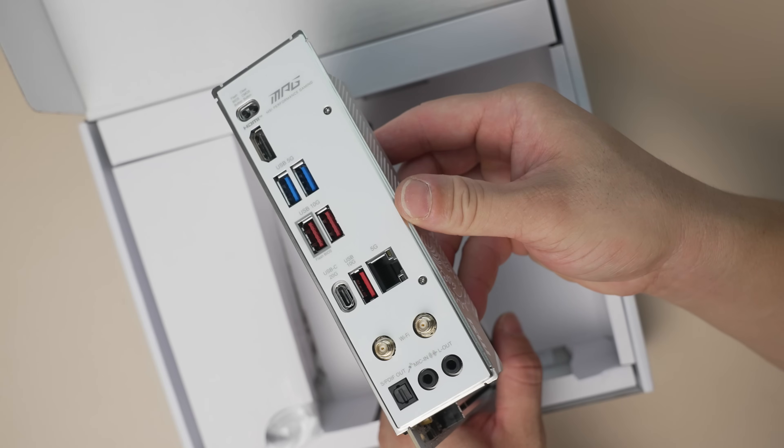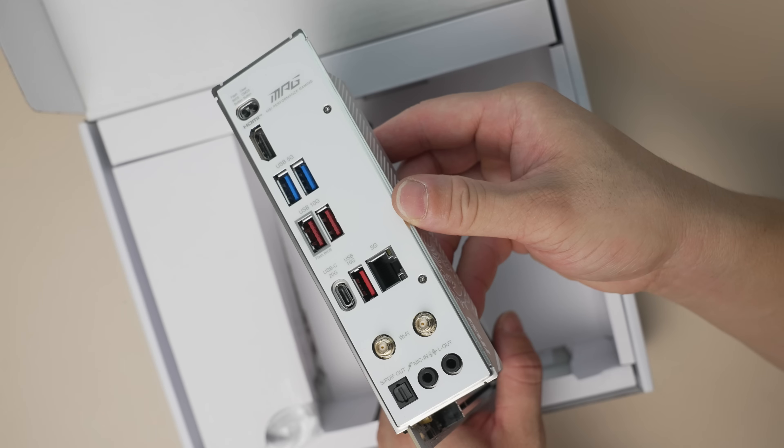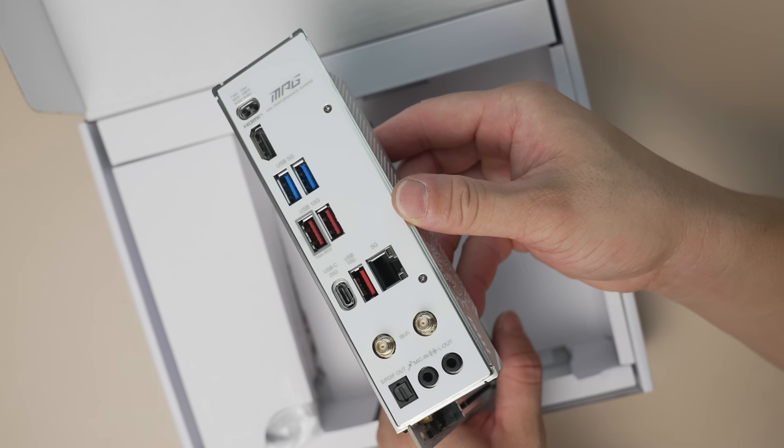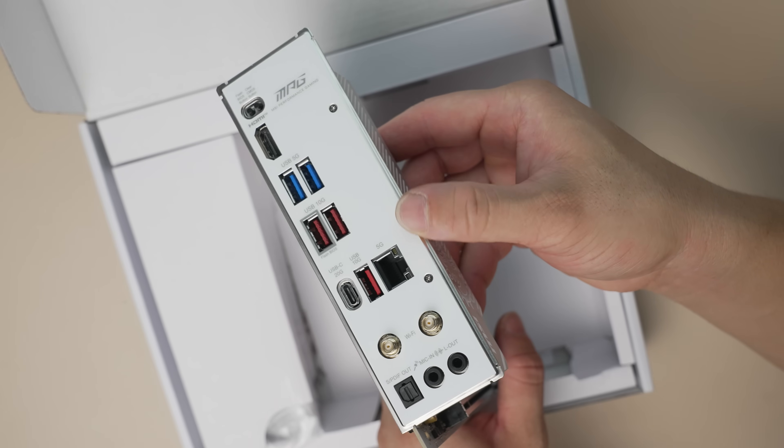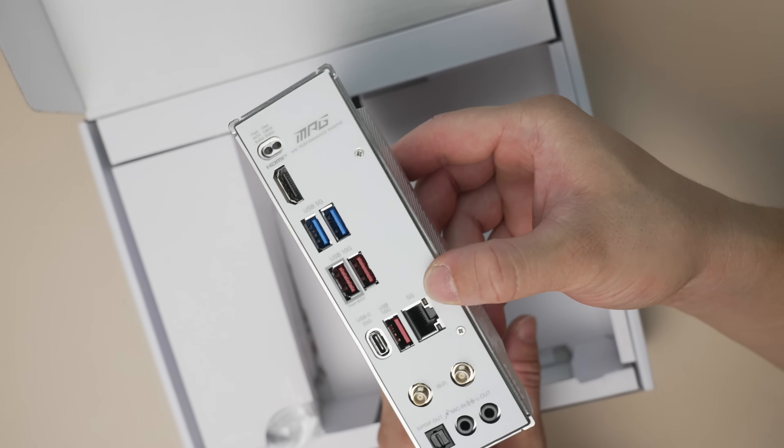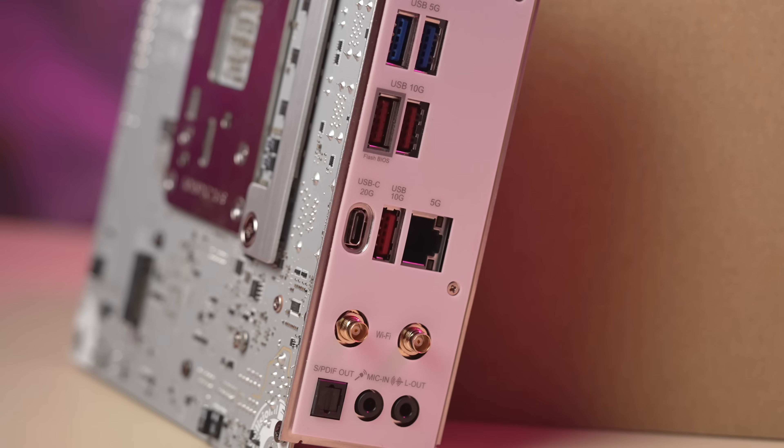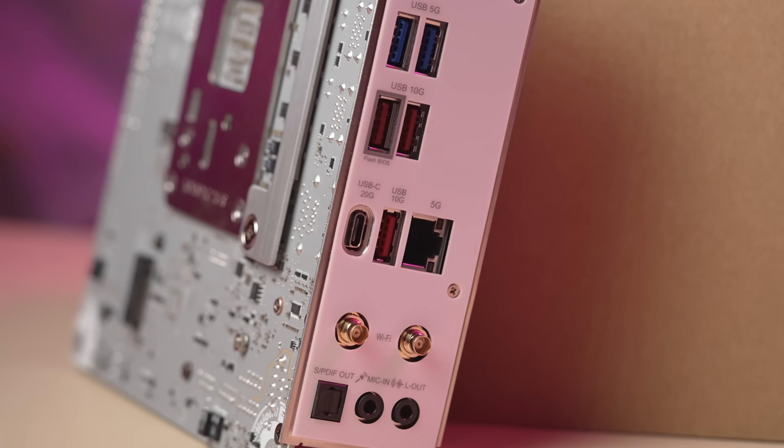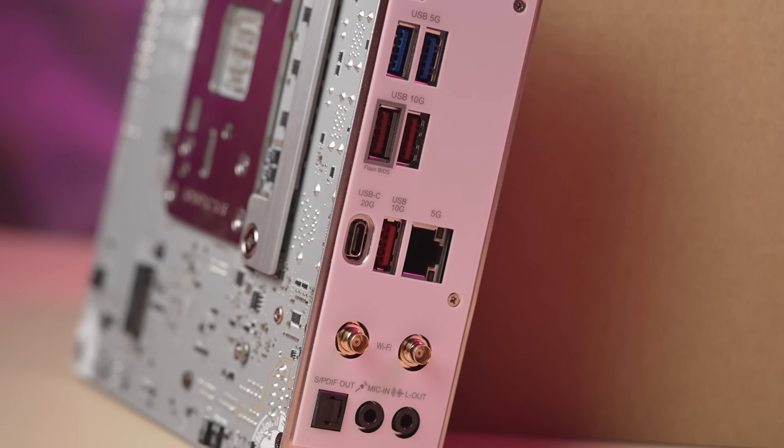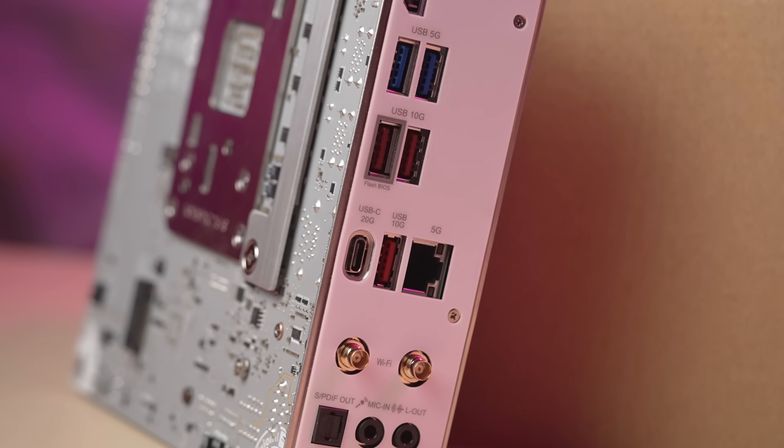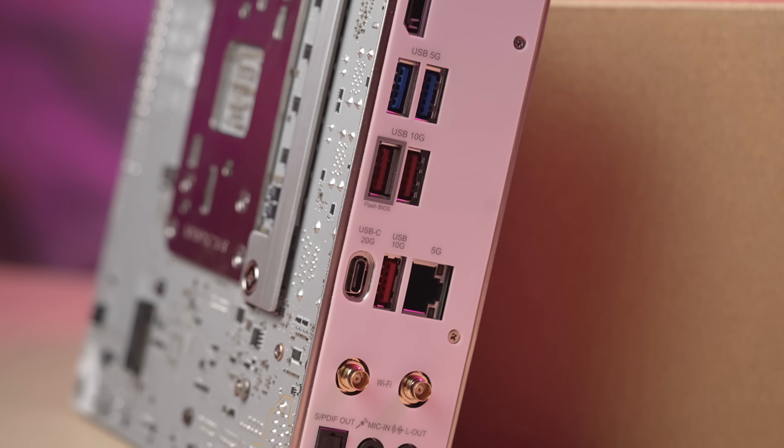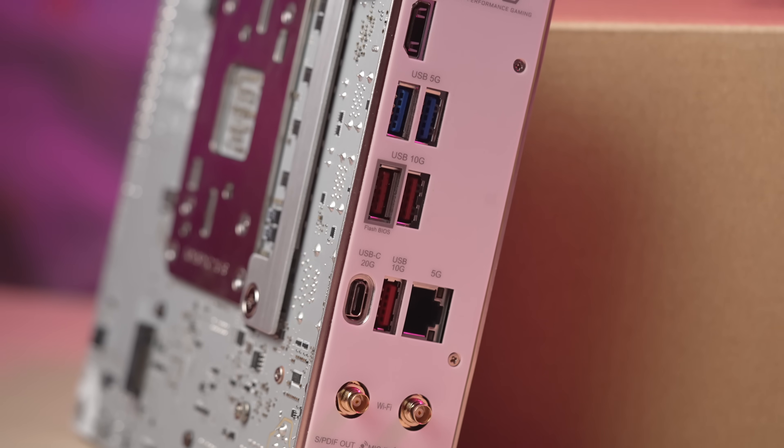On the rear I/O, this board has the same port setup as the previous MSI B650i, just one 20G Type-C port, also three Type-A 10G ports, and finally two 5GA ports. And that's it.